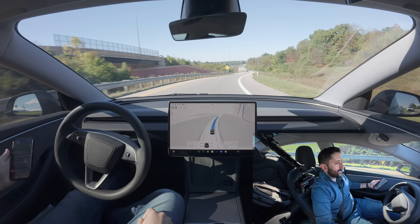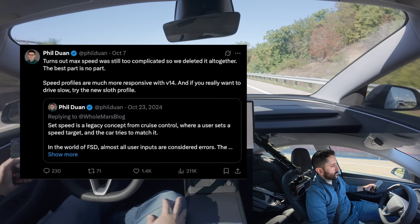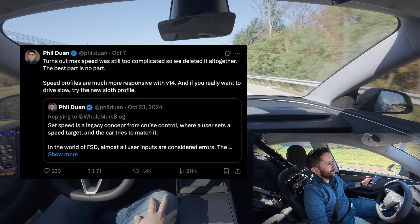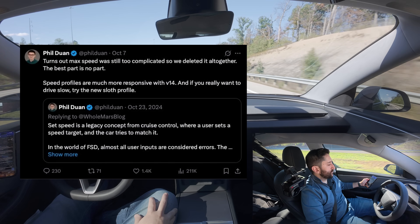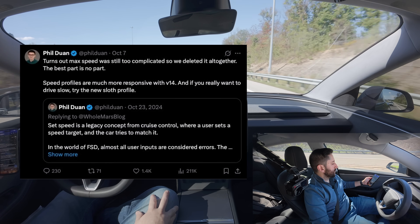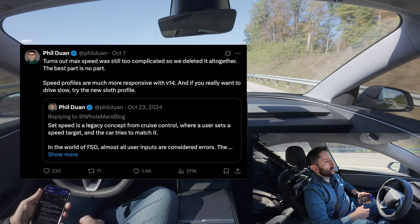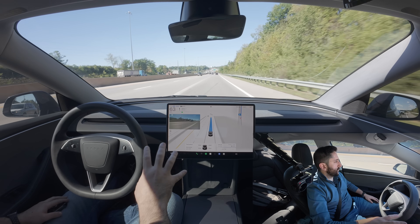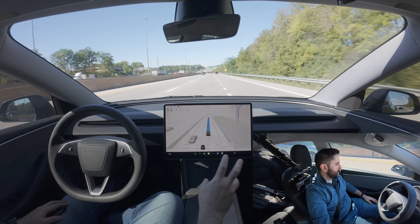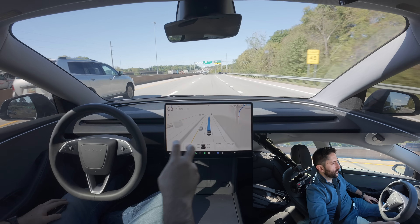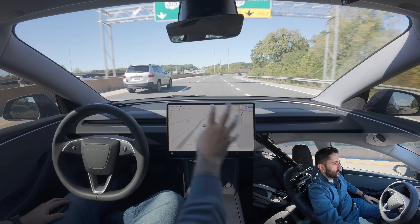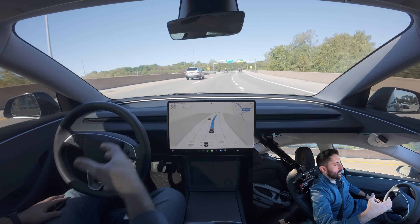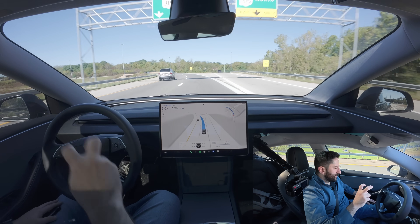Phil Doon from the Tesla team — I believe he's an engineer — posted on X one day ago at the time of recording this video. He said, "Turns out max speed was still too complicated, so we deleted it altogether. The best part is no part. Speed profiles are much more responsive with V14. And if you really want to drive slow, try the new sloth profile." To me, that means they've taken the stance of no user inputs at all, because I read somewhere that they count any setting changes as interference with full self-driving — any button you change or thing you modify on the fly while using FSD, the Tesla AI team interprets that as an FSD error.